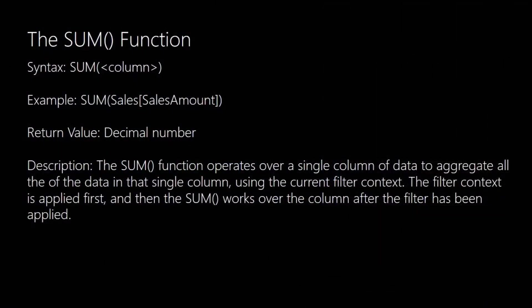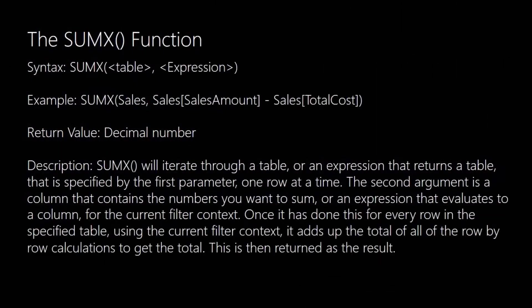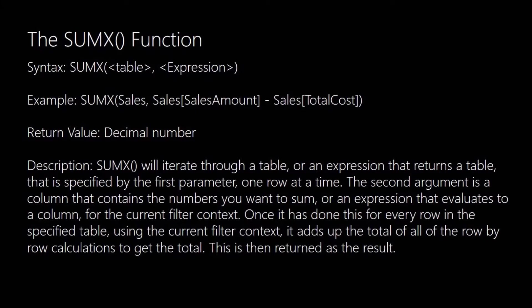So we now look at the SUMX function. This time it has two arguments. So the SUMX function is what's known as an iterator function. And basically you pass in either a table or an expression that returns a table as the first argument. It will then go iterate through that table one row at a time and apply the expression that you pass in as the second argument to the SUMX function.